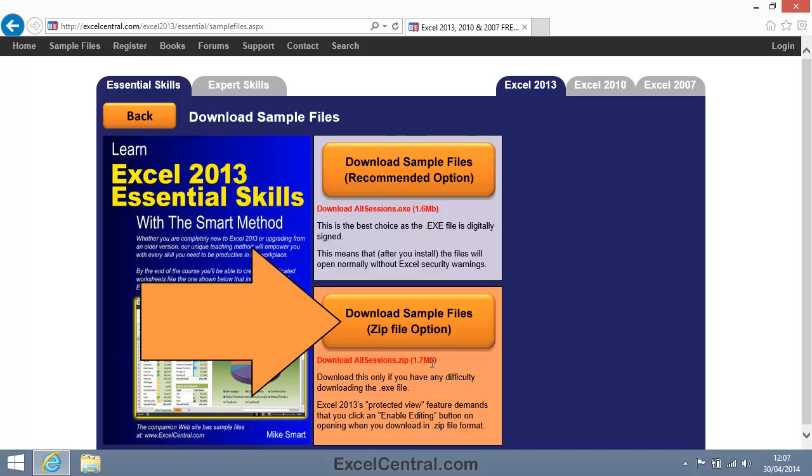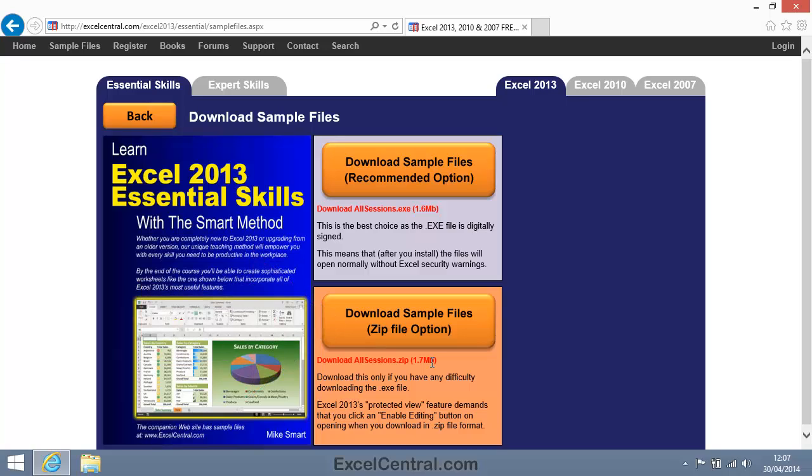Well, that's because some companies and a few antivirus products may block the download of executable files. But there's a downside to downloading a zip file. If you do, you'll have to click the Enable Editing button every time you open a sample file.